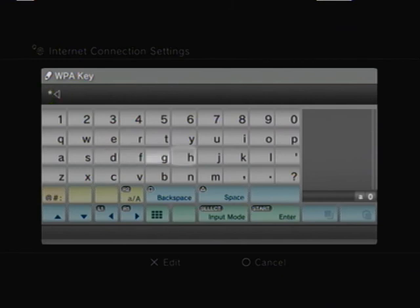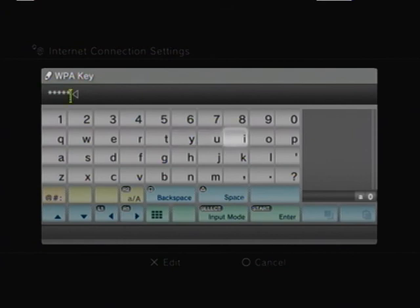You could have went automatic and picked your own. I always do manually to set my own personal settings.